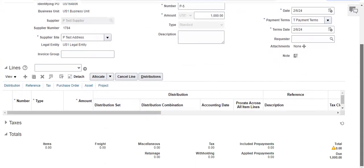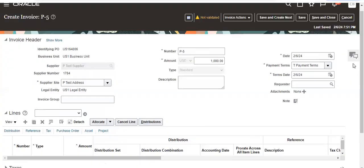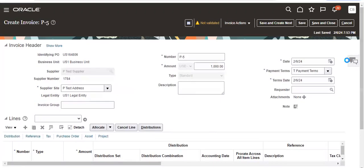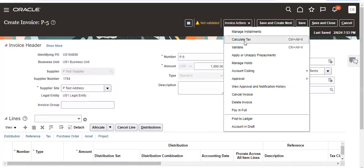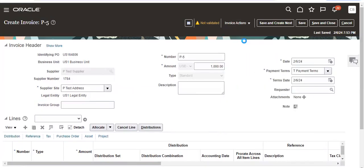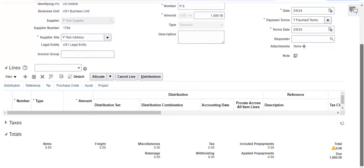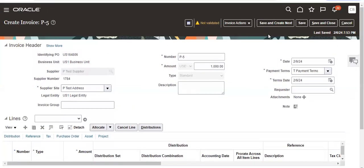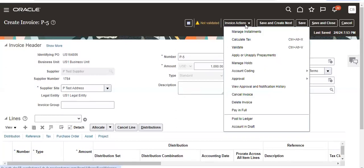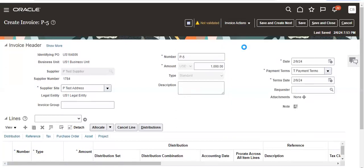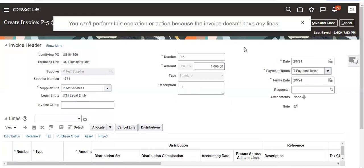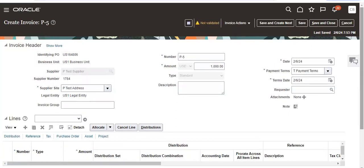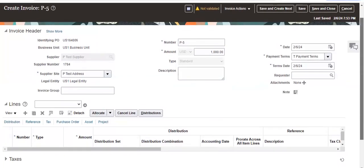So now what is the amount? Save it. When we validate it, it will calculate tax. Before that it will not calculate tax. So then validate it. You don't have lines in there, for that you have to add lines.